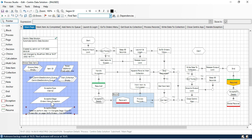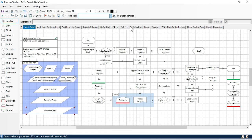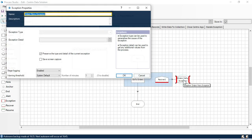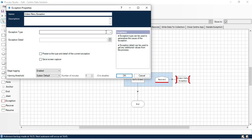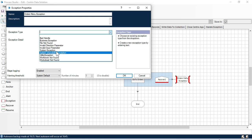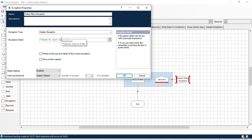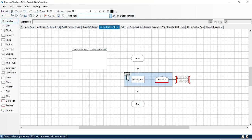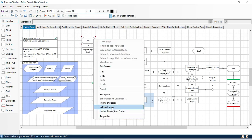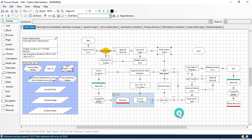Now let's see how to throw and customize exceptions. I'll double-click on that stage and uncheck the preserve option. Now I want to throw this exception as a system exception instead of internal, so I'll put the message as 'failed to click on order'. Click OK. Now right-click, set next stage, right-click, run to this stage.